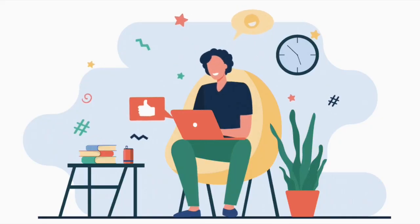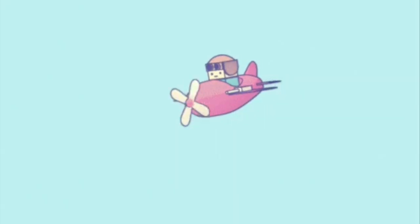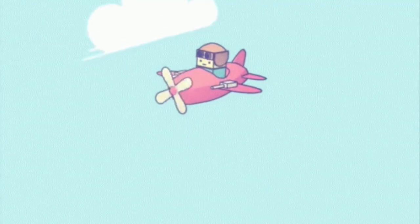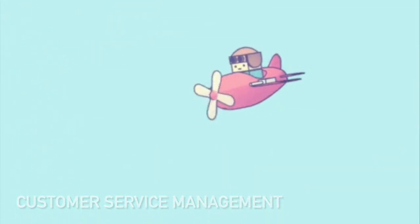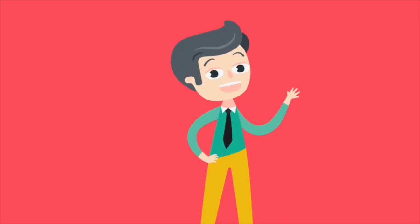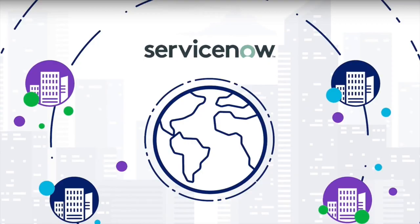Hello ServiceNow enthusiasts, welcome to day one of our exciting journey into customer service management. I am here to guide you through the world of CSM. If you are a ServiceNow developer, admin, or just a beginner, you are in the right place to boost your skills.